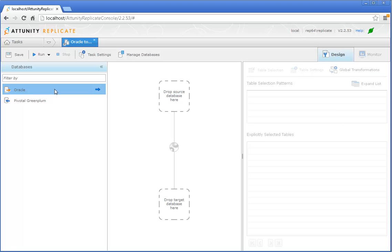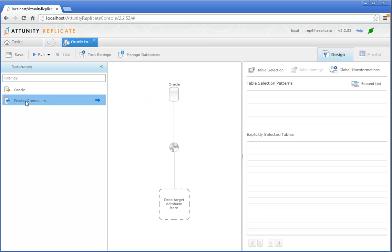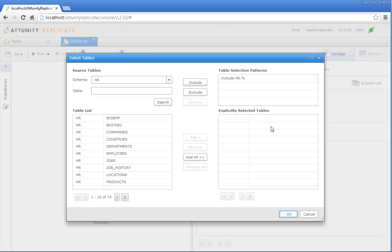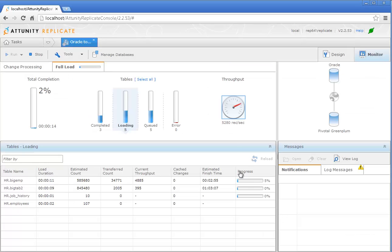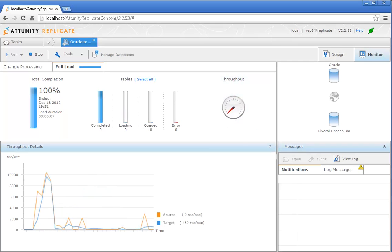Thanks to its simple drag-and-drop interface, all it takes is a couple of clicks to set the data loading process in motion. Define your source, define your target, drag, drop, done. Attunity Replicate's real-time monitoring dashboard keeps you constantly up-to-date about transfer progress, load speed, errors, and more.